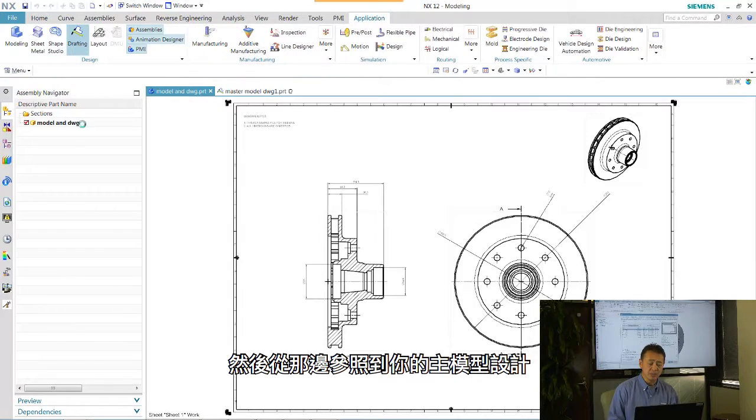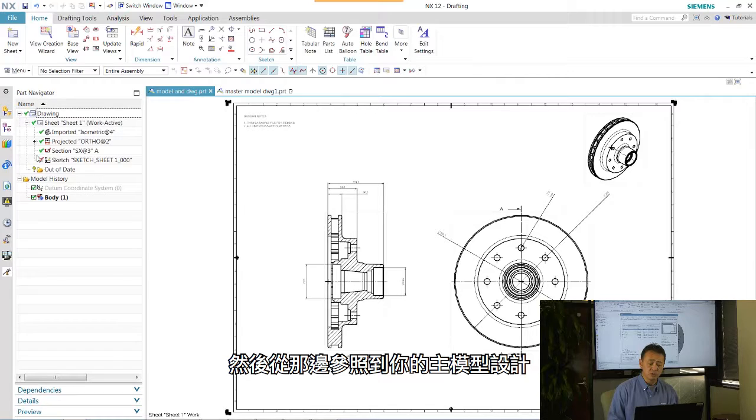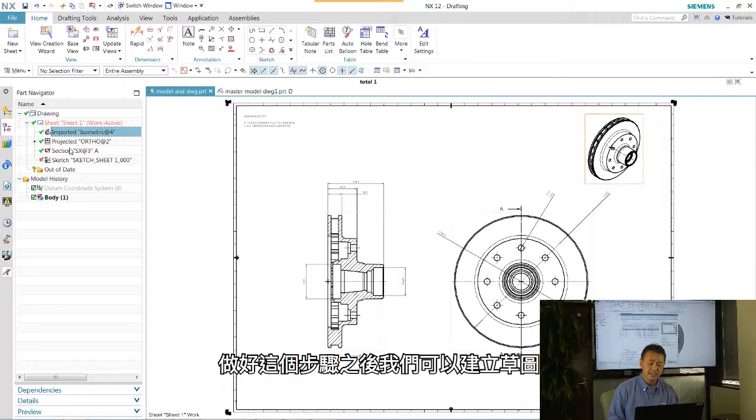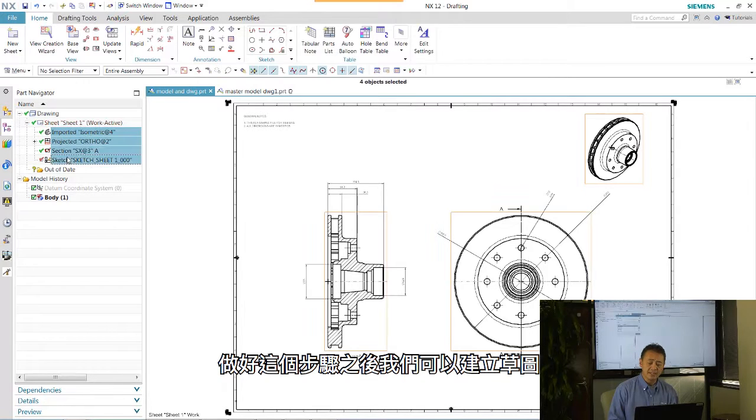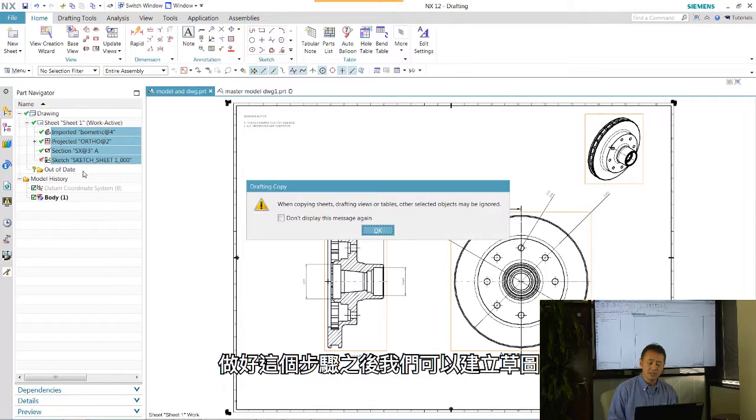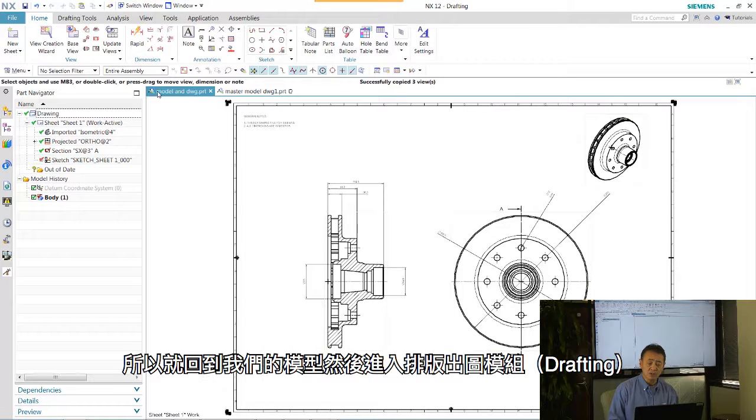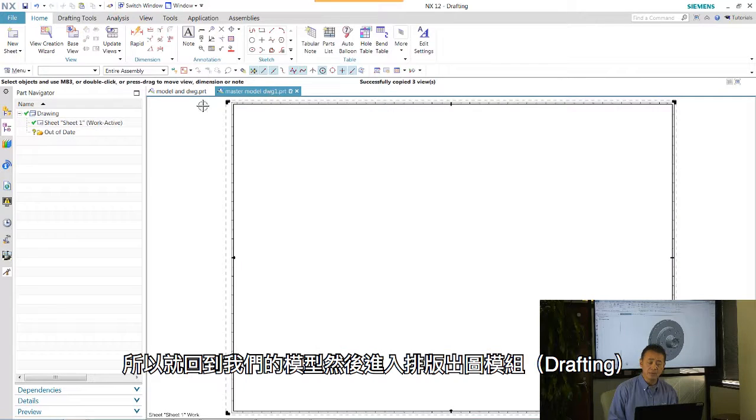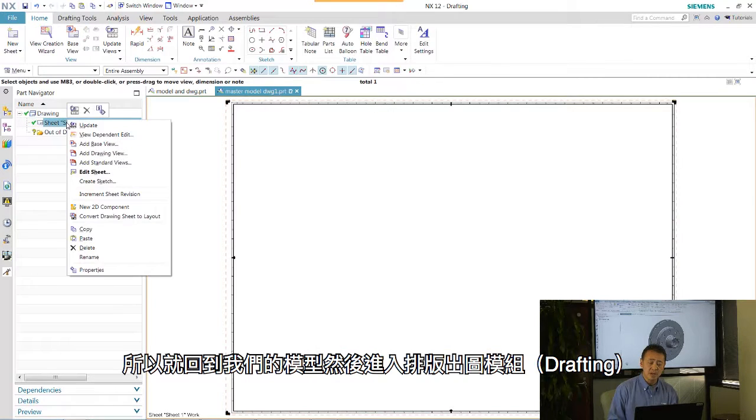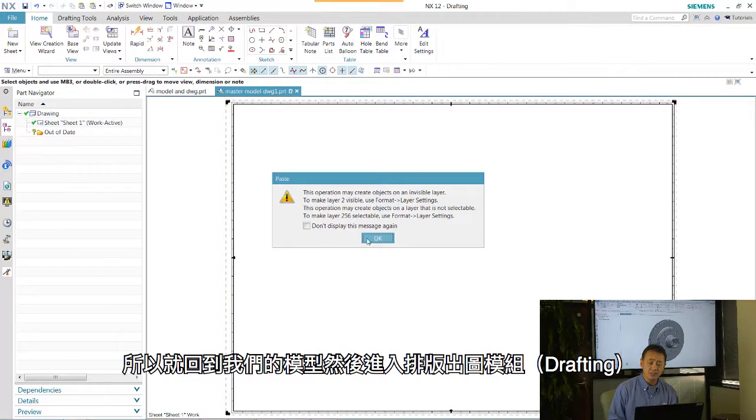In this case, we'll do the same. We're going to reference to an existing part. And once that is done, we're going to have a drawing. Now we don't want to create any views from there. So we'll go ahead and switch back to our model and go into our drafting application.